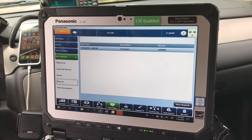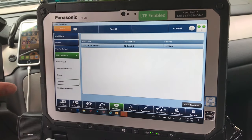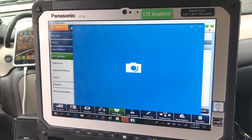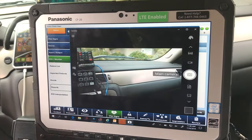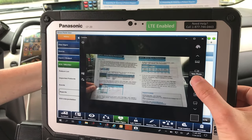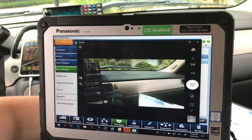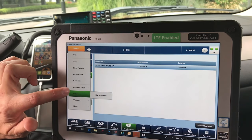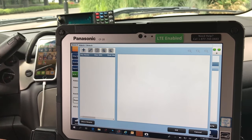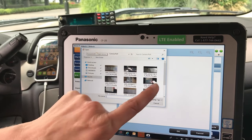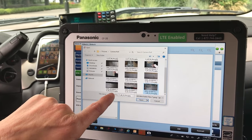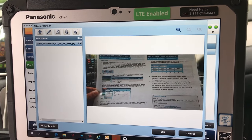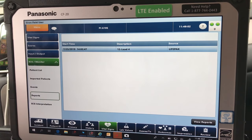If you want to take a picture of a 12-lead — or anything for that matter — and attach it to your Siren document, just go into the camera, type camera, and pull it up. Take the picture. Then to attach it to Siren, go to Menu, Options, Current ePCR, Attach and Detach, Add. Find the picture — it's the last one. You can rename it, but for speed I'll just press Open, confirm that's the picture you want to attach to this file, press OK. It will be a permanent document within your Siren.